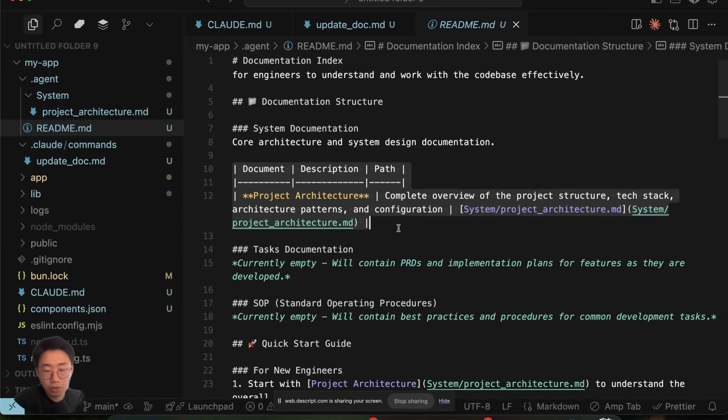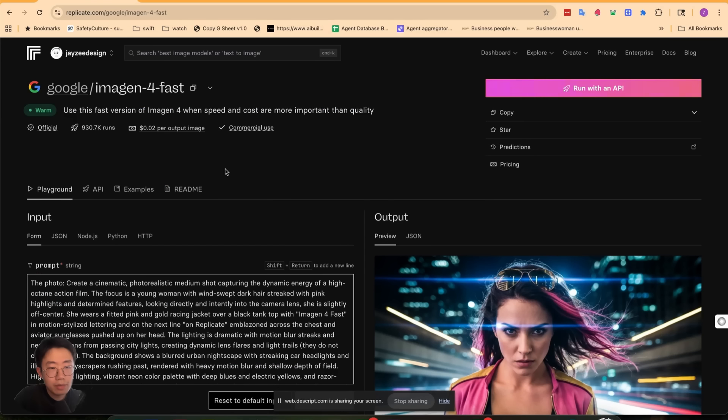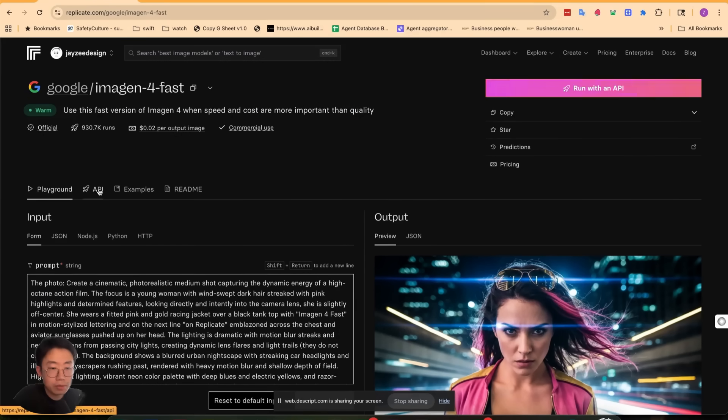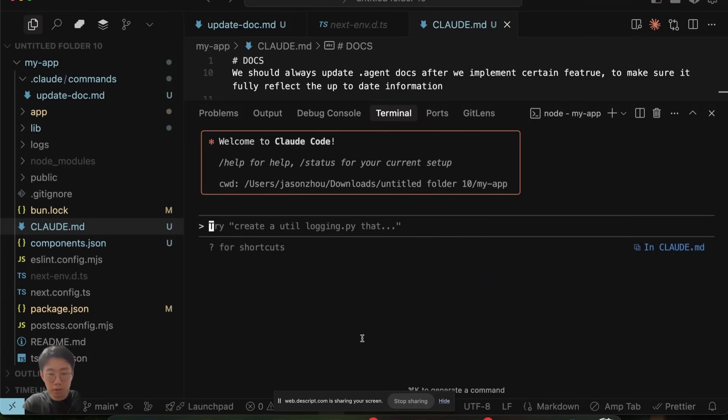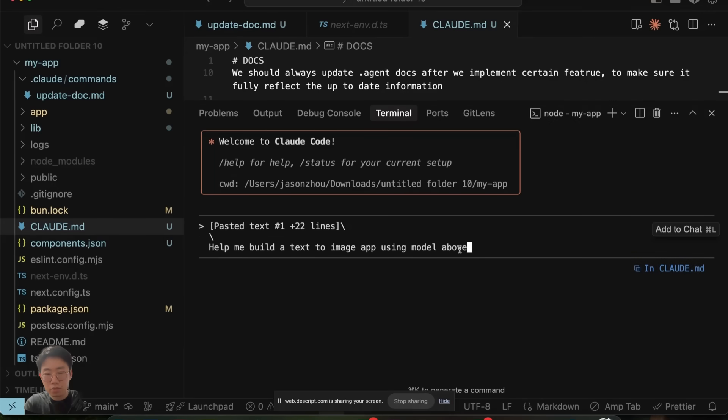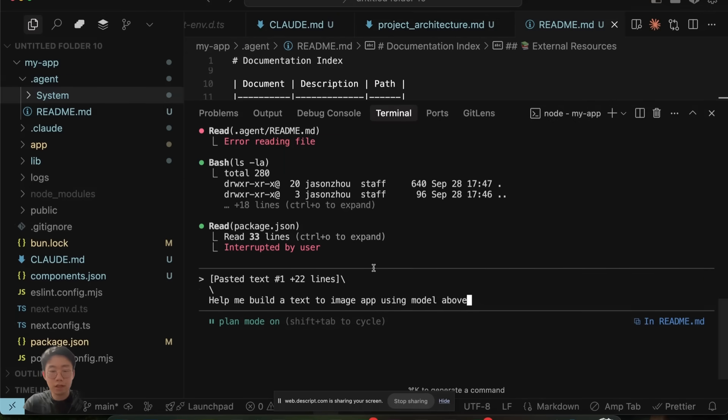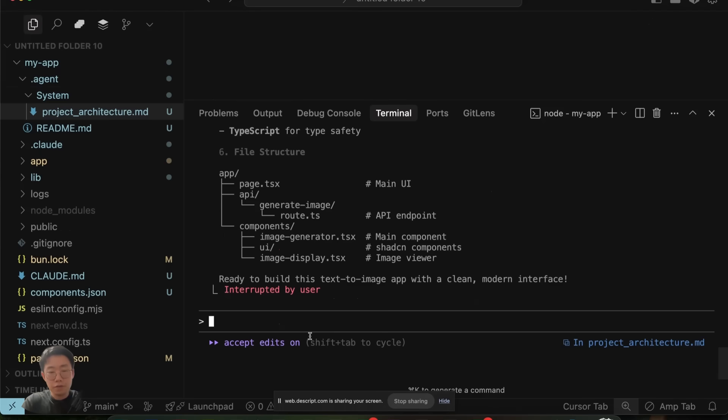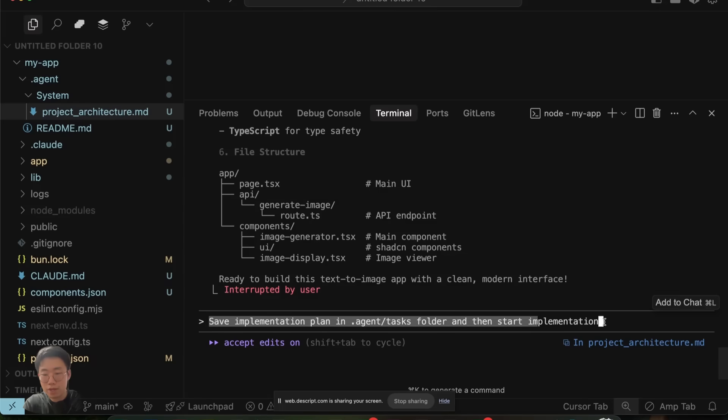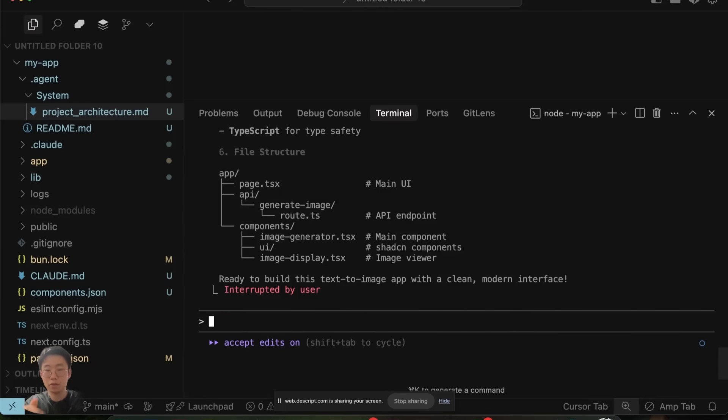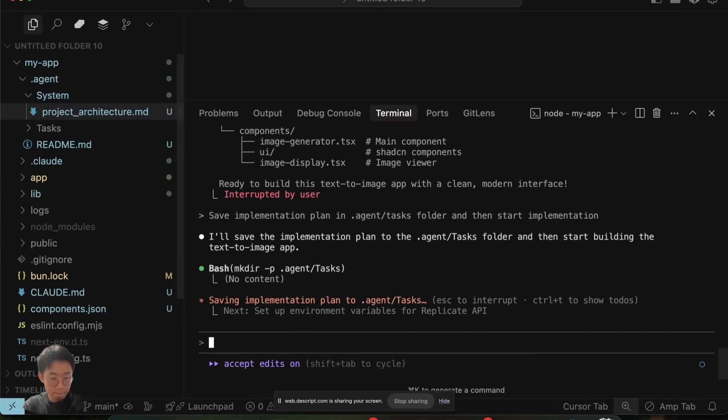Now let's just take you through an example of how we use this. Let's say we want to build a basic app that can do text to image generation using a model hosted on Replicate. So I'm going to copy over a doc and give the prompt: help me build a text to image app using the model above. I'm going to use plan mode. After I finish the plan, I'm going to prompt: save implementation plan in the .agent/task folder and start implementation. Great, now we have this text to image model working.